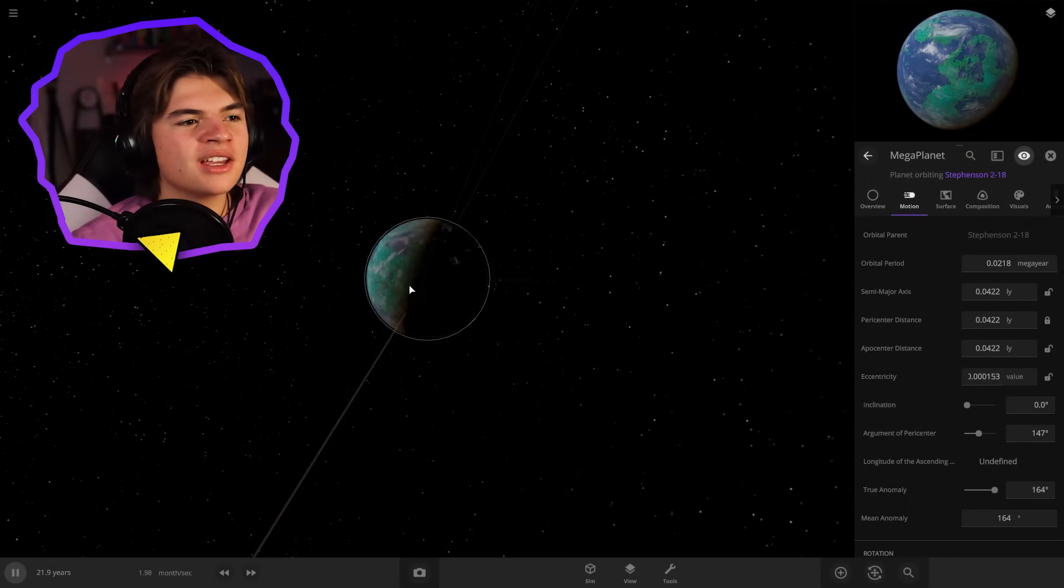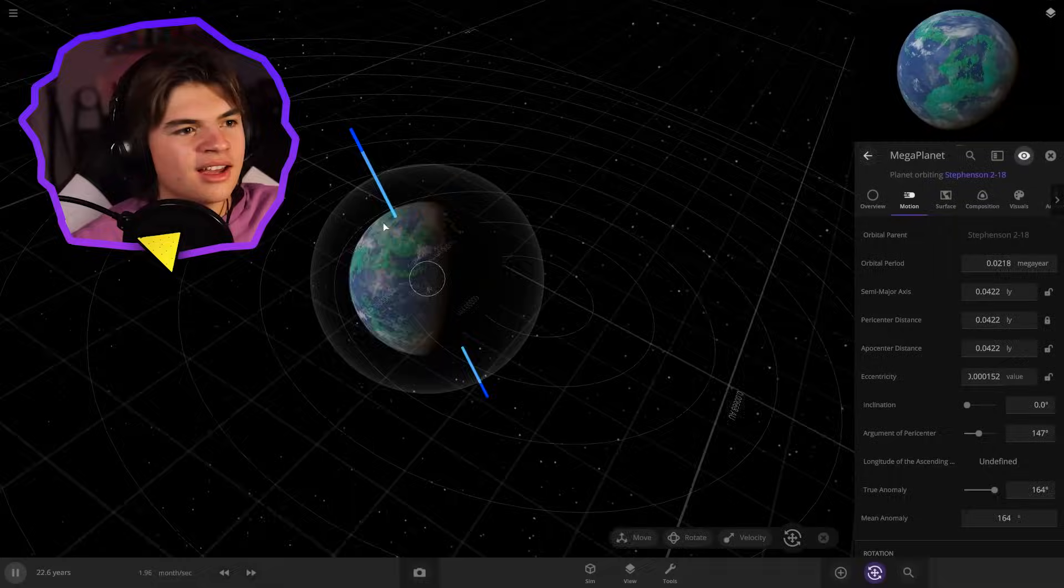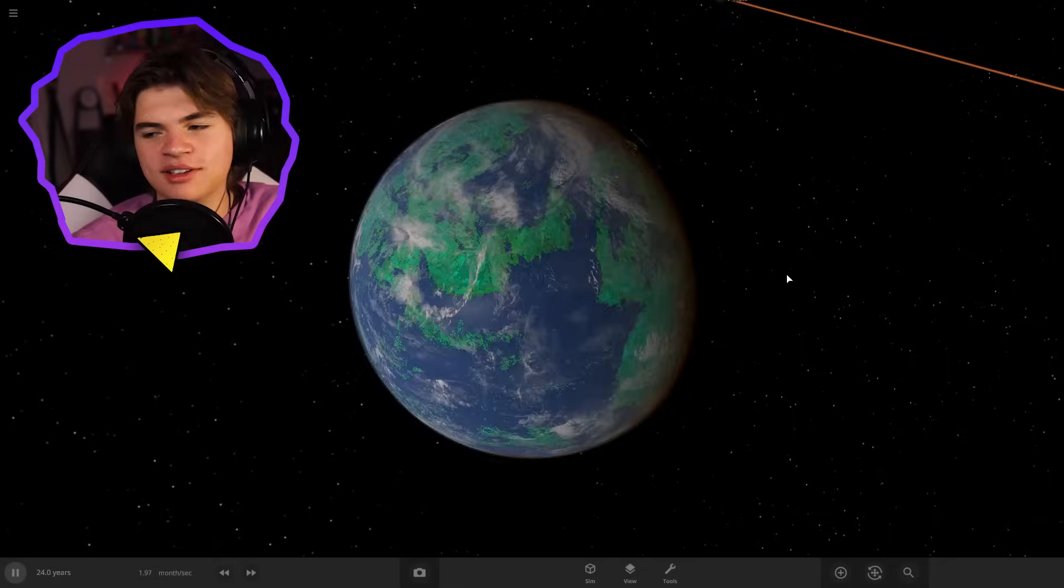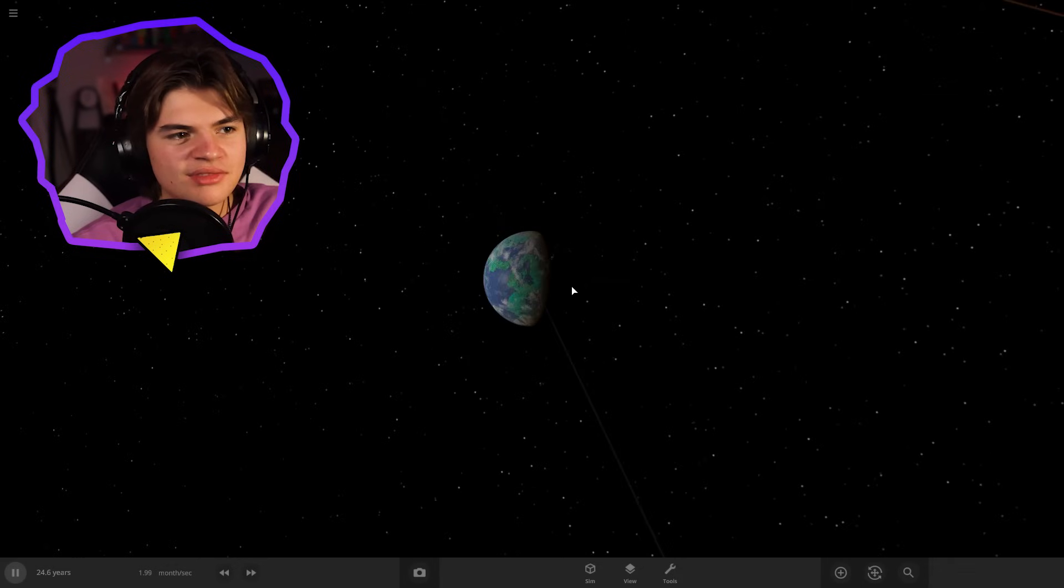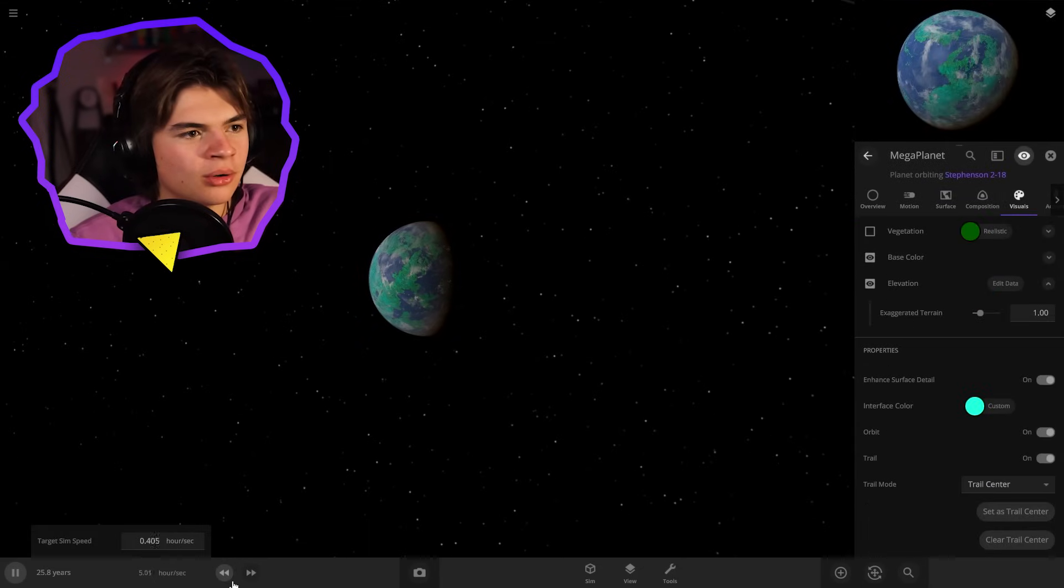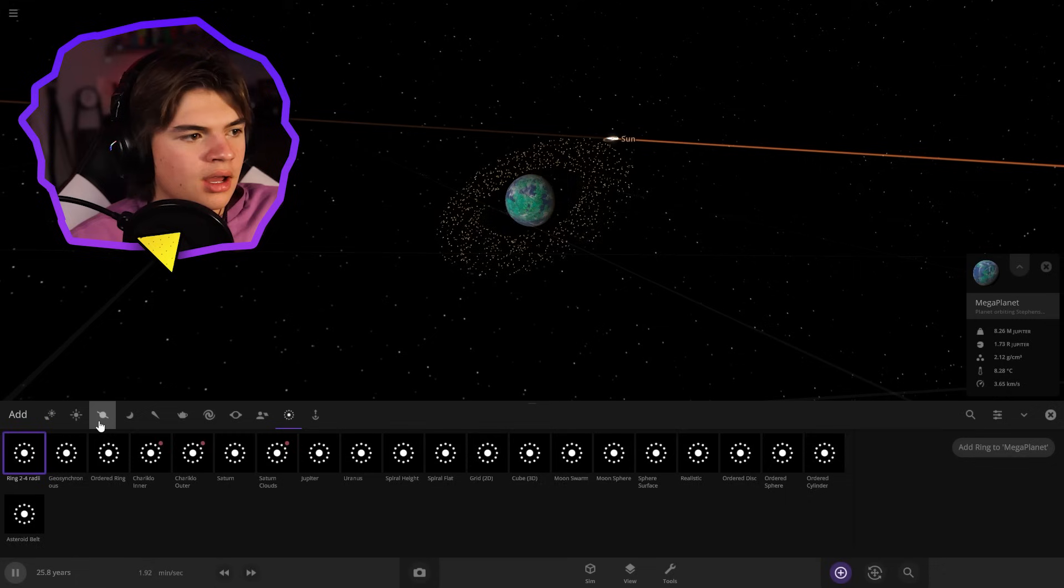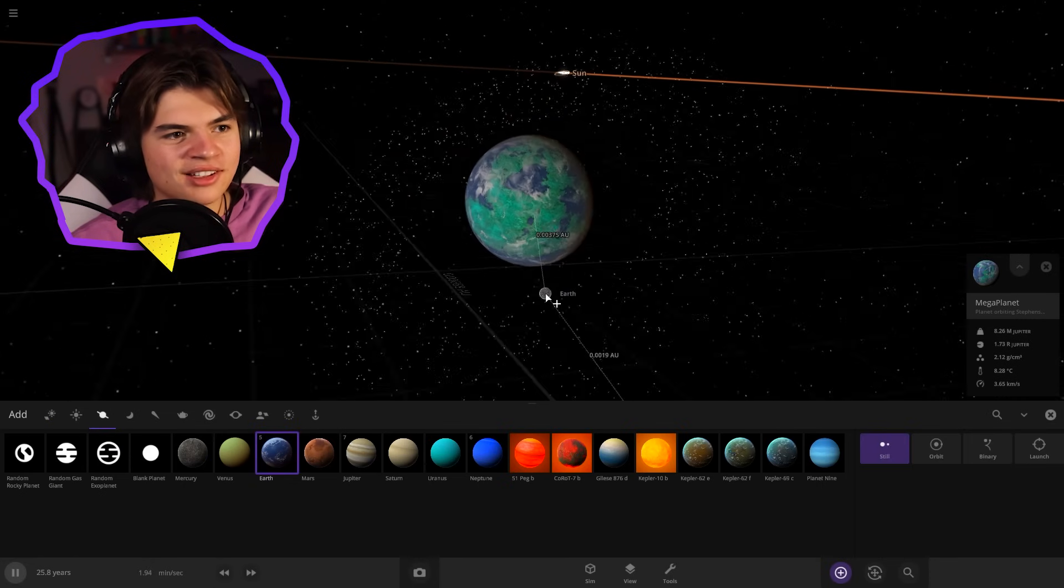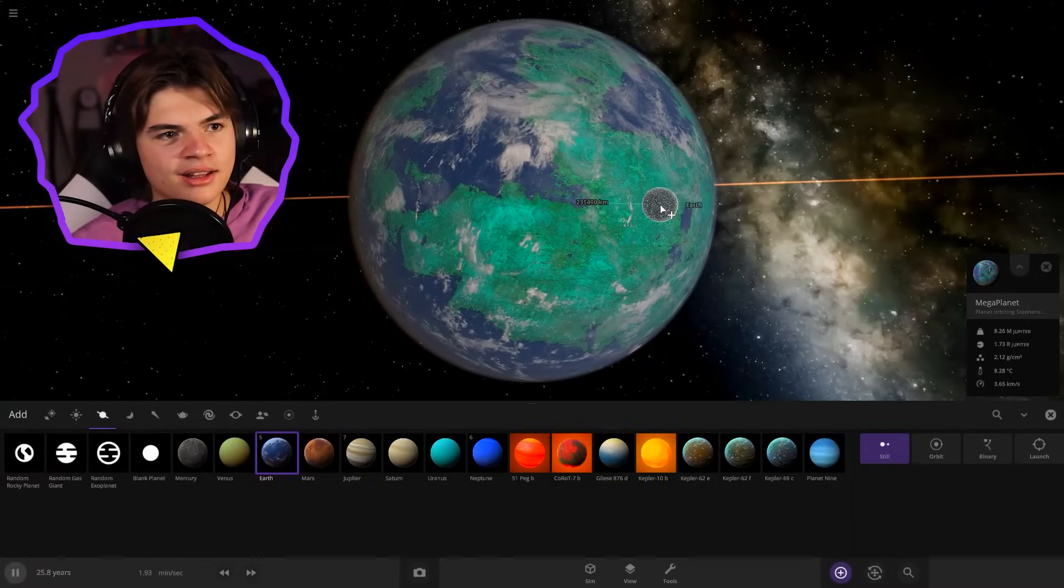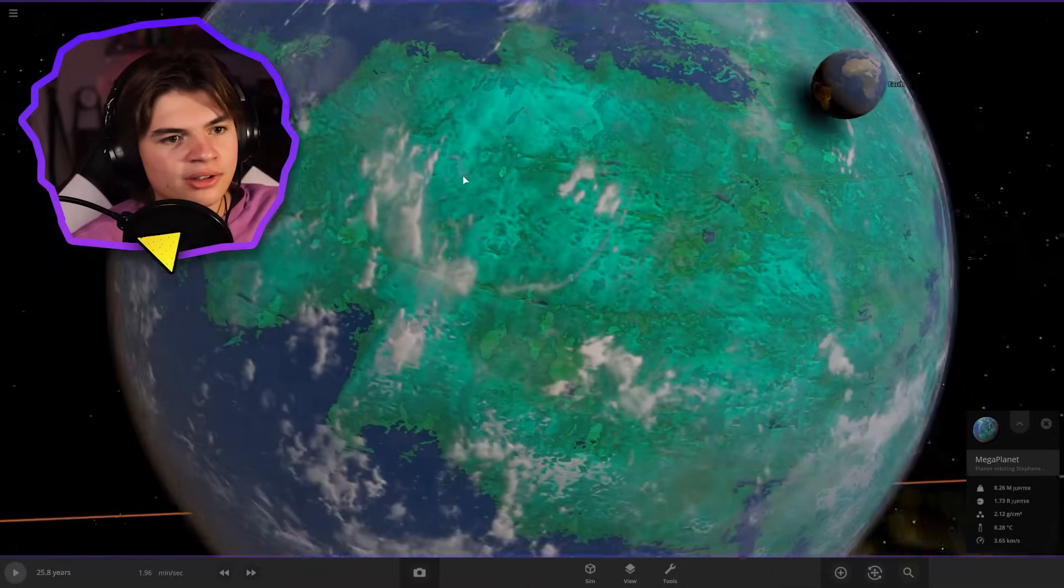So like if we give it some seasons with our tilt, so it looks like it already does have it. Like your seasons are going to last thousands of years, which is kind of funny. Let's give it a better interface color and I want to give it some rings. That would be cool. Perfect. Just like that. And I do want to also give it a moon. We can actually put earth as its moon. Cause look at the size difference between earth and the mega planet. Just like one of these islands is a continent. That's so crazy.